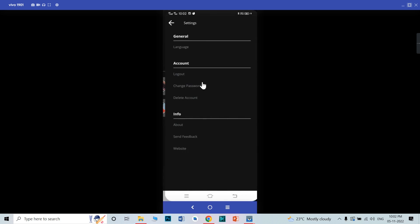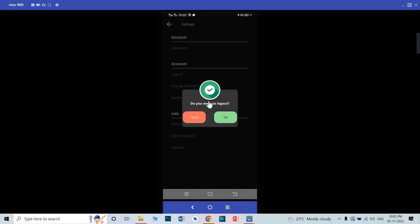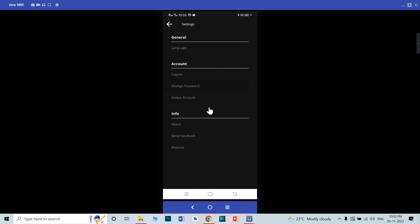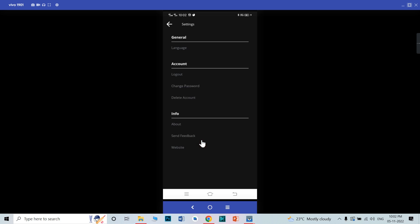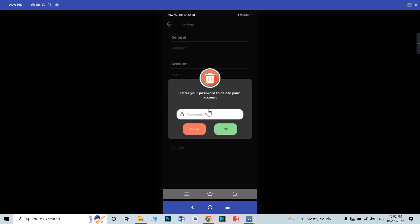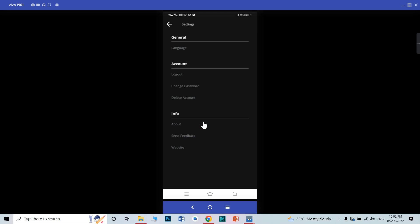This is the first setting. This is the logout section — from this dialog you can log out. Cancel it. From here, this is the change password section — you can change your password from this section. And this is the delete account — you can delete any account from this dialog also. Cancel it.